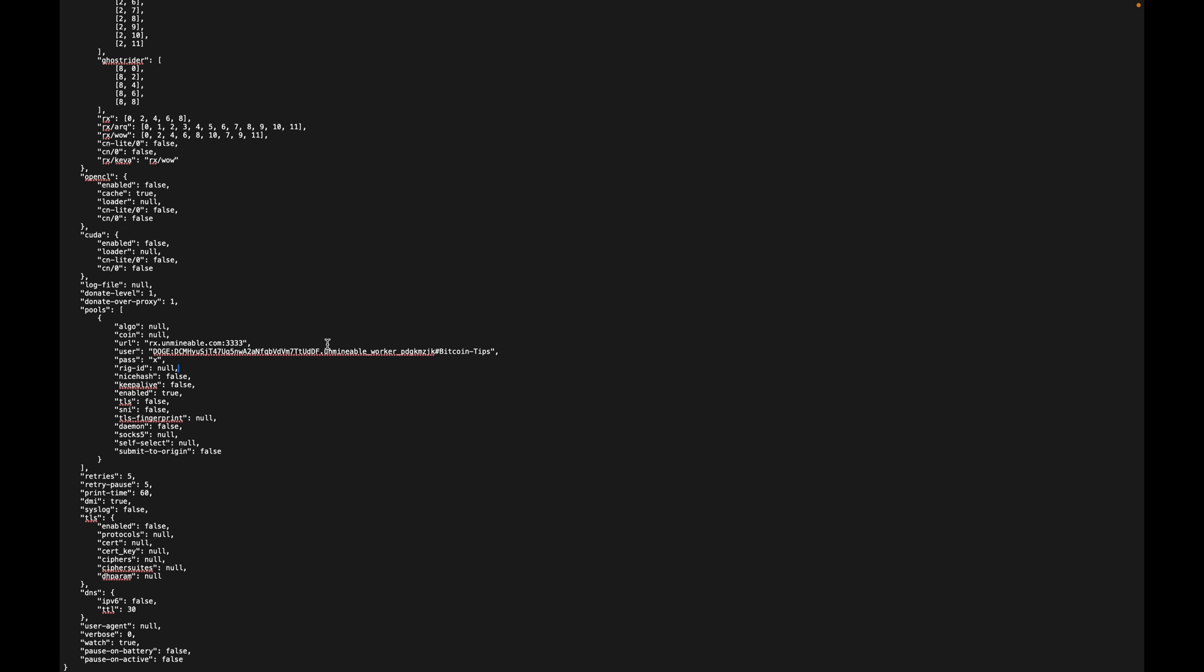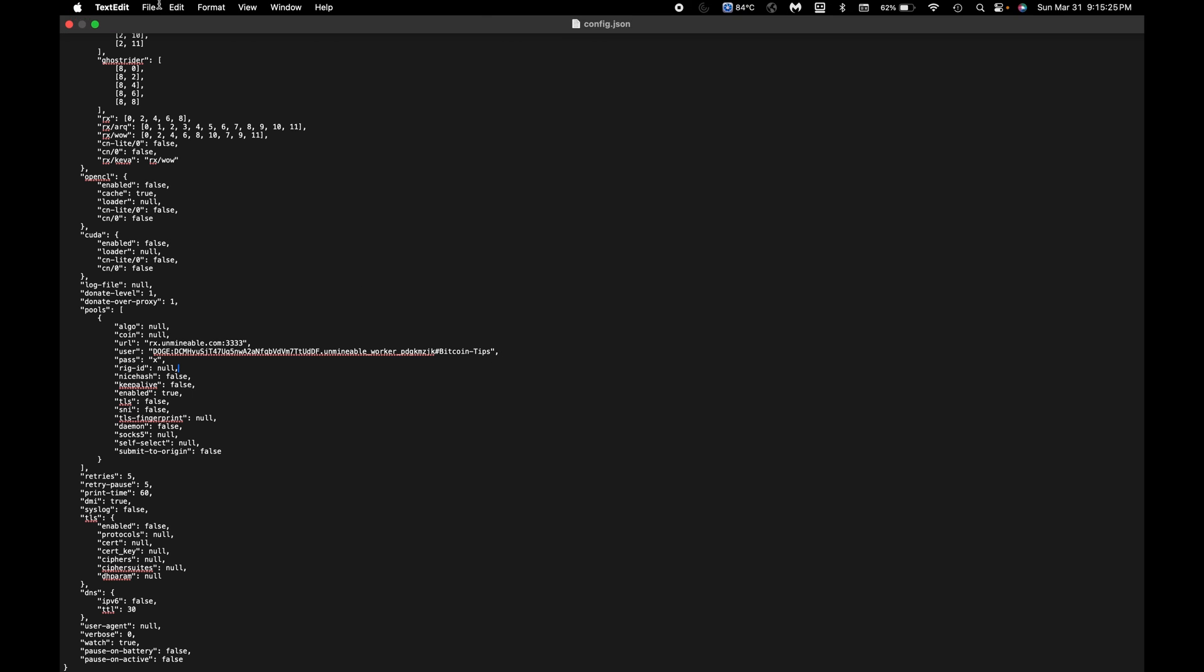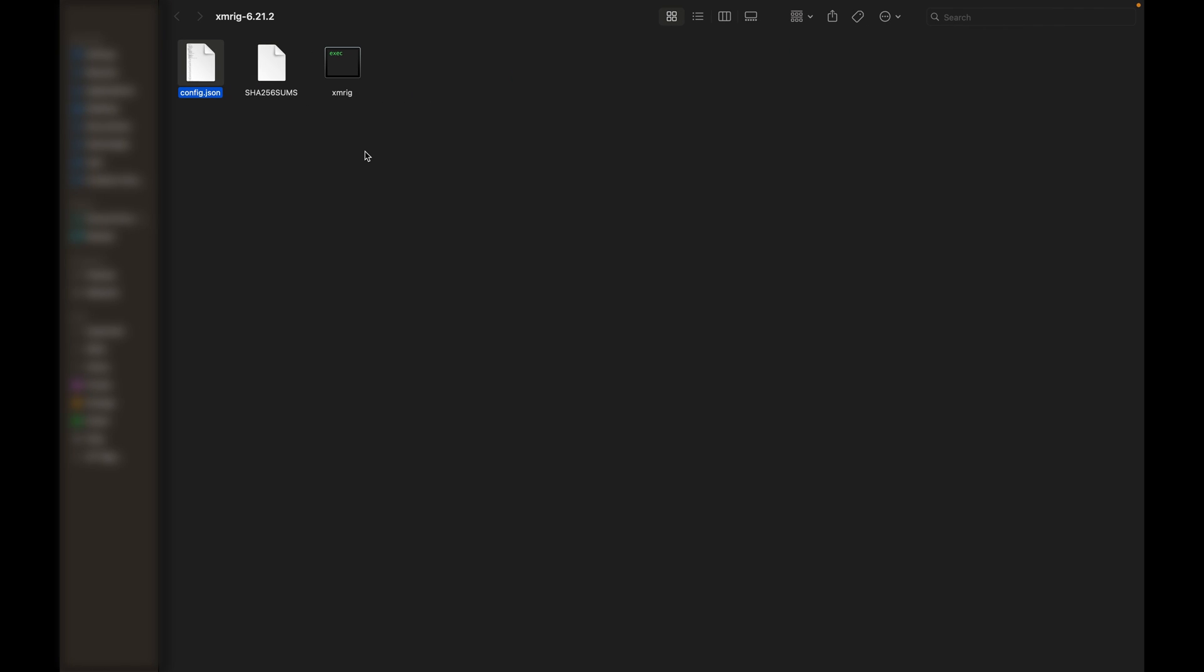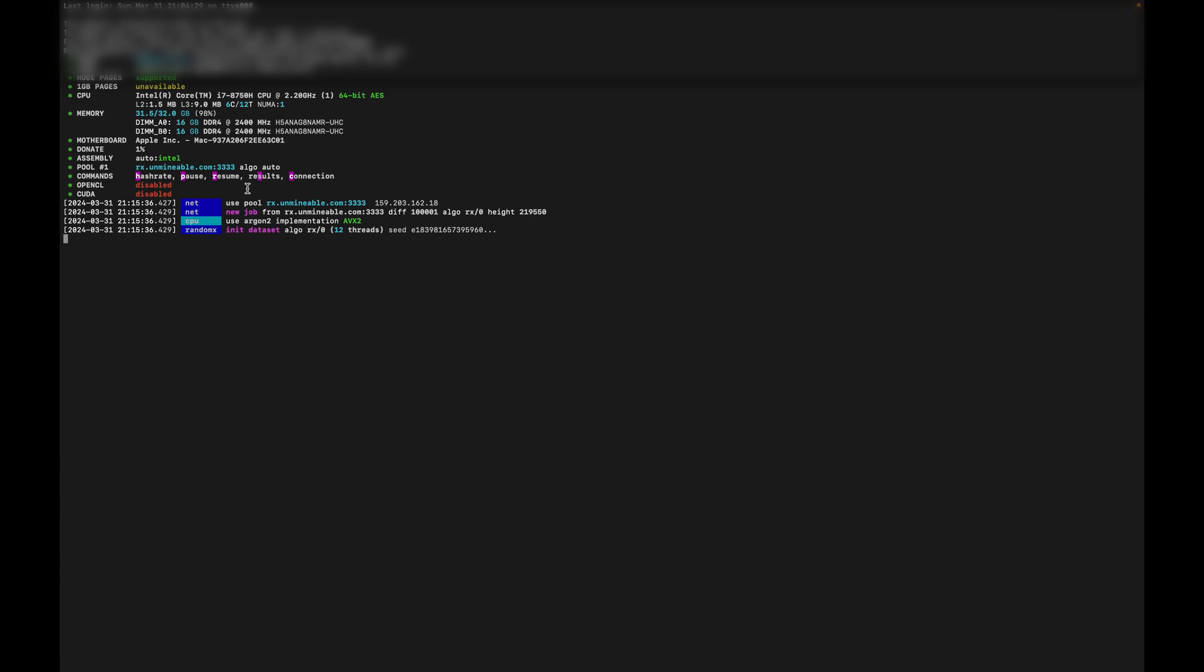Again making sure to leave the quotation marks at the front and end as well as that comma. Now at this point go ahead and save this file. You can go ahead and close it, we're done making the edits. And all you have to do at this point is double click this XMRig executable file here. That will open up the miner, and as you can see here we are about 9 minutes and 20 seconds into the video and we are up and running, mining Dogecoin. Super cool.